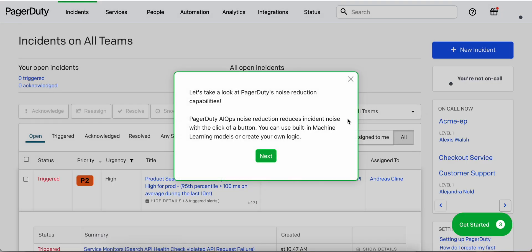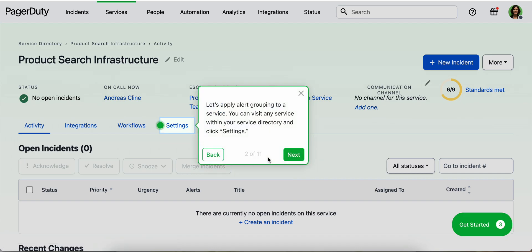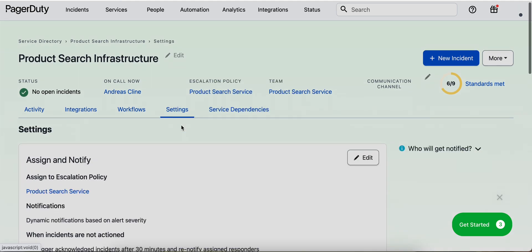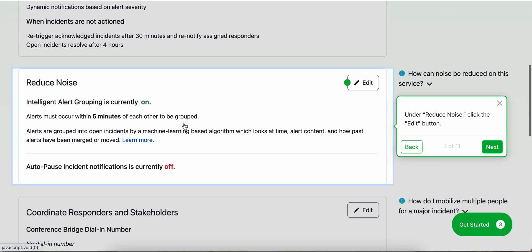PagerDuty AIOps noise reduction reduces incident noise at the click of a button. You can use built-in machine learning models or create your own logic. Let's apply alert grouping to a service. You can visit any service within your service directory and click settings. Then you can go down to reduce noise and click edit.